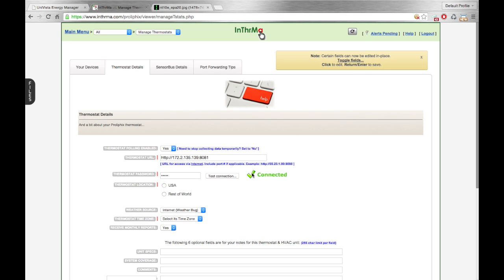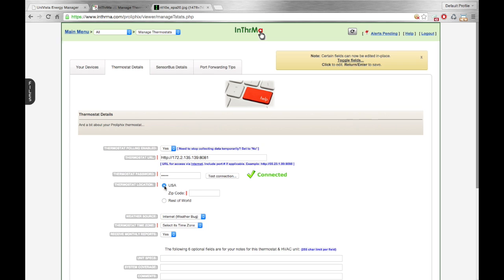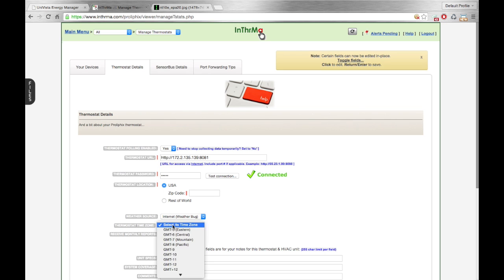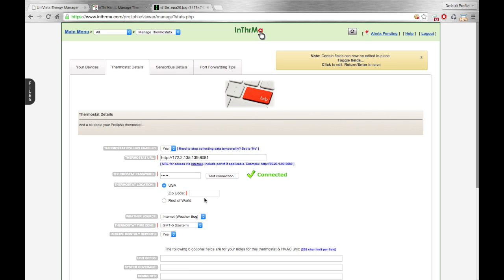You'll finish up by putting your zip code, if you're in the United States, or your city name, if you're outside the United States. And then you'll pick the time zone that you're in. In this case, it's Eastern. Let's put in a zip code here real quick.